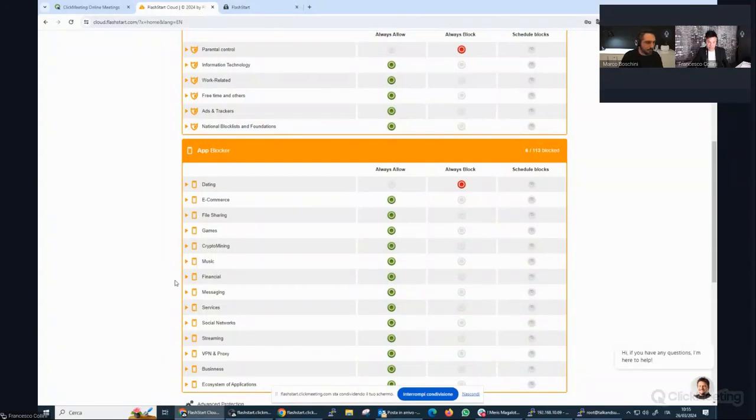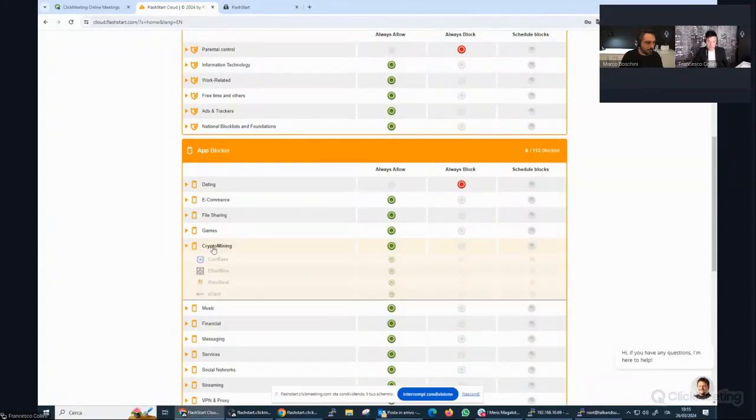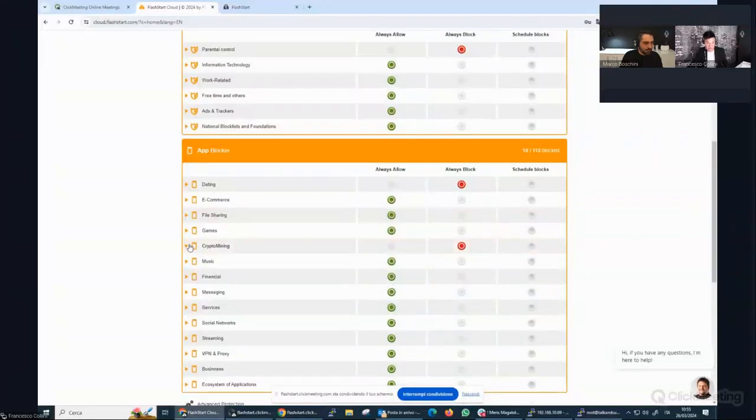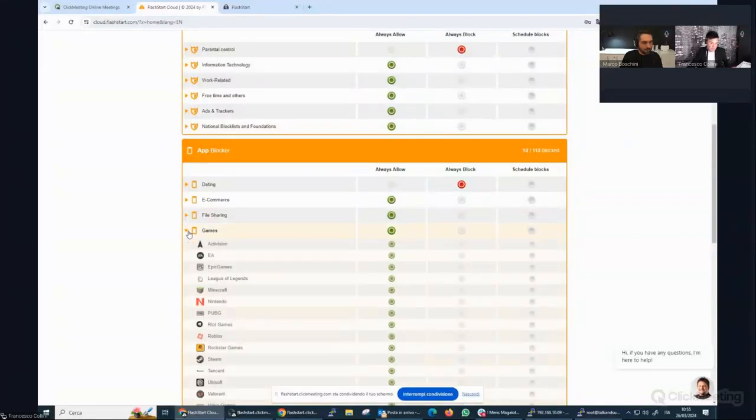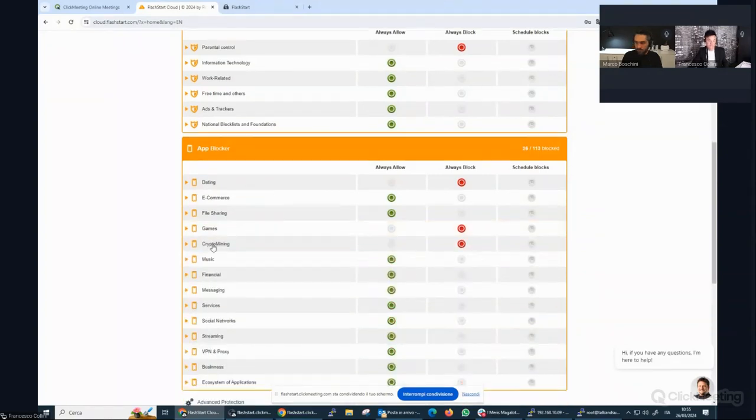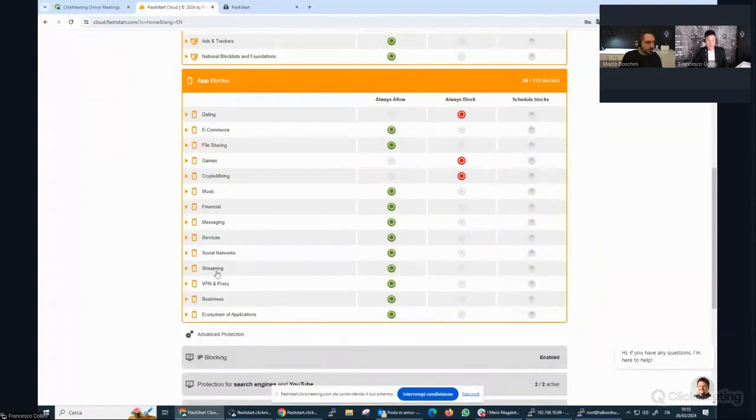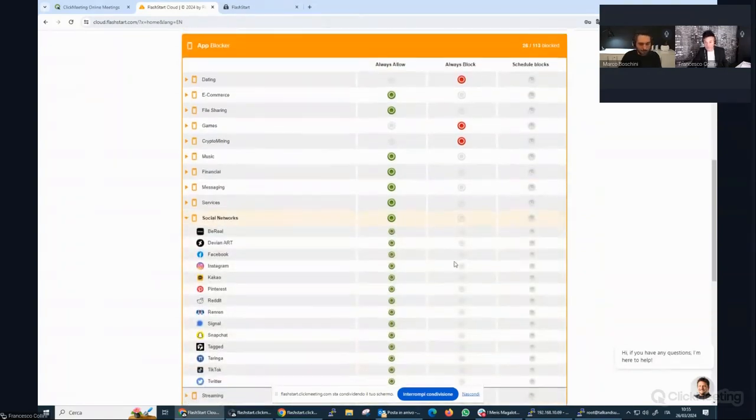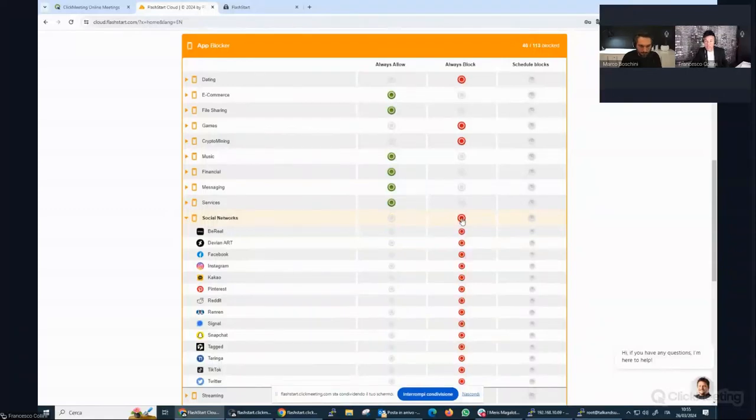And then we can block, for example, the crypto mining sites applications. You can also block games if you wish, or if you want to block a social network, you can do it based on the application.